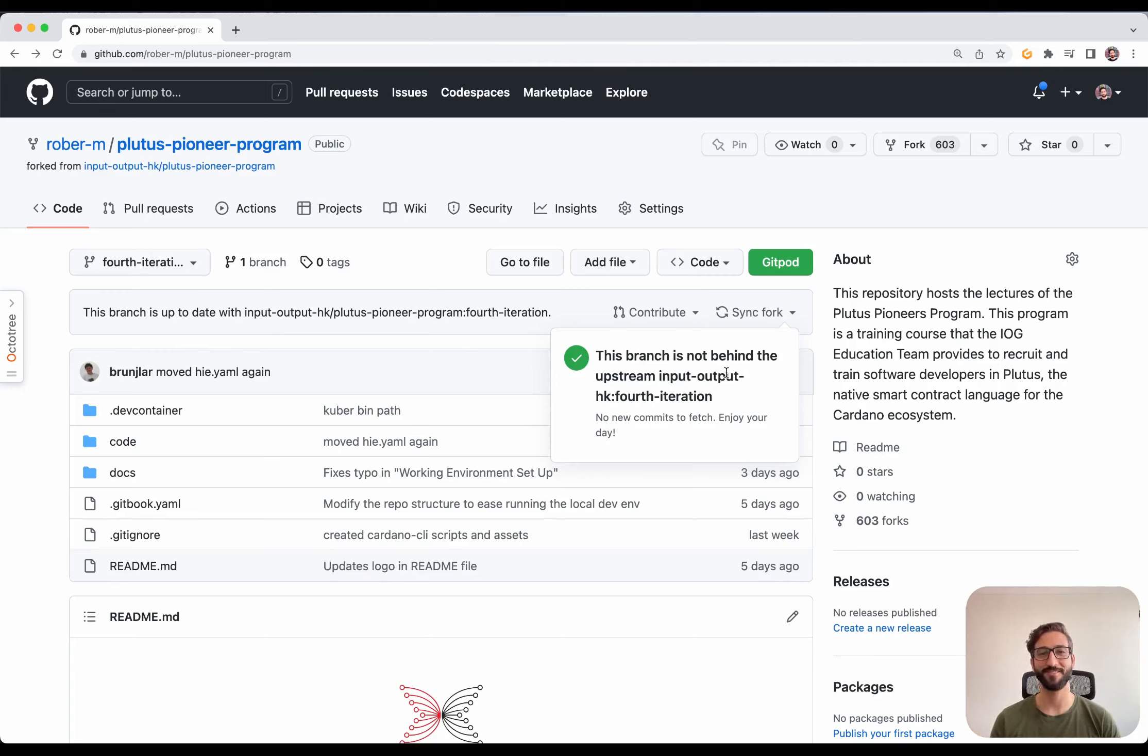Just a quick overview of the code. We're going to ignore the dev container. This is for the local setup. We're going to ignore the docs. We have the docs if you go to GitHub slash input-output-hk slash Plutus Pioneer Program. And here you can scroll down to the documentation and there you go.